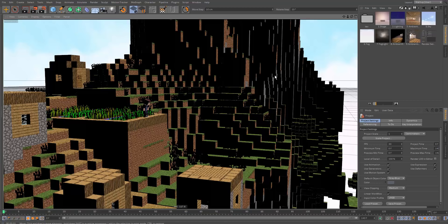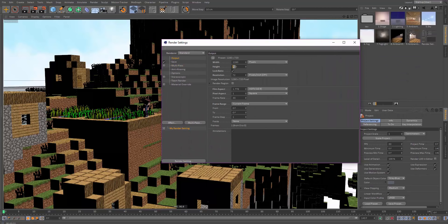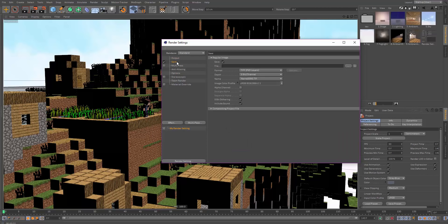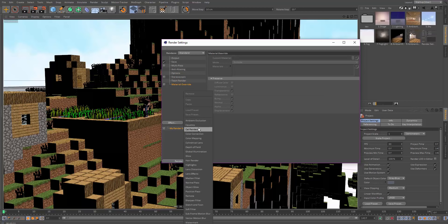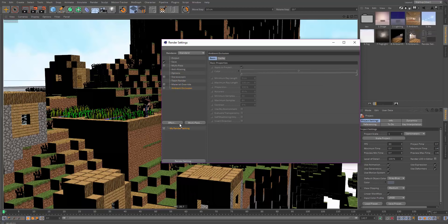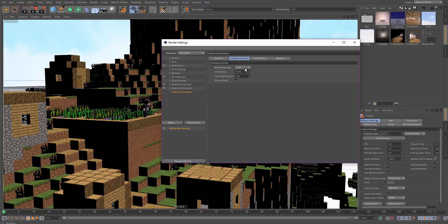Open render settings to add effects. Under output, set the current frame for now. Change anti-aliasing to Best at 2x to smooth out pixels — this adds some render time. Add ambient occlusion (optional, adds render time) and then add global illumination set to Low for both settings, which is the main thing that makes the setup look good.